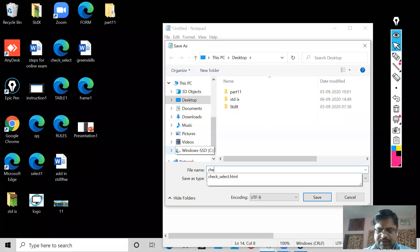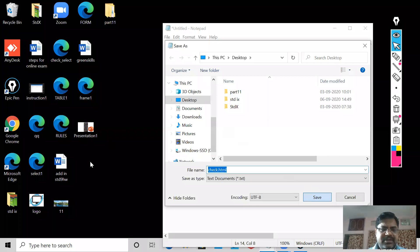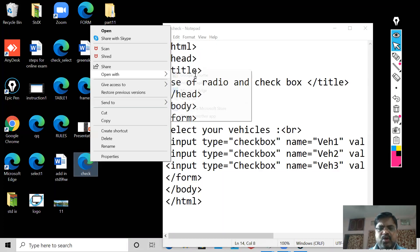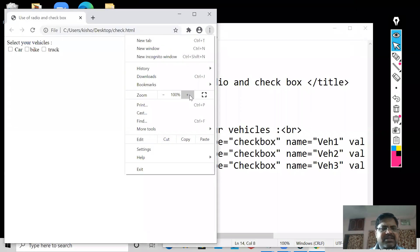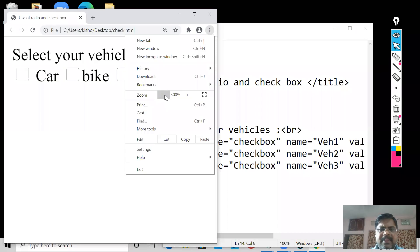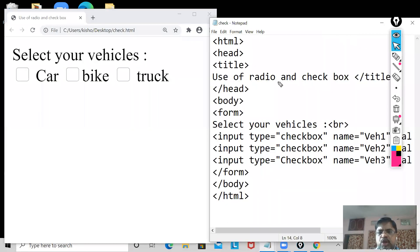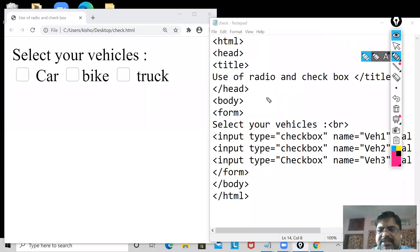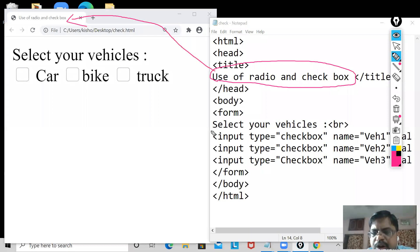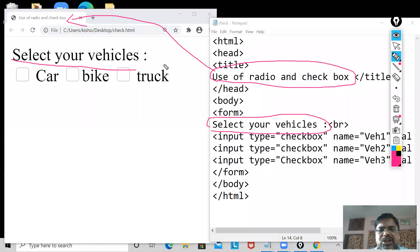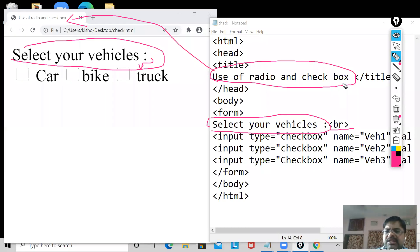Now I'm going to save this as check.html. I'm going to open it in Google Chrome. Let me maximize it so you can watch it nicely. You see — both are there: your HTML document and your web page. The title bar shows 'Use of Checkbox and Radio.' This is my caption 'Select your vehicles' showing here. I used br so that after this it goes to the next line.